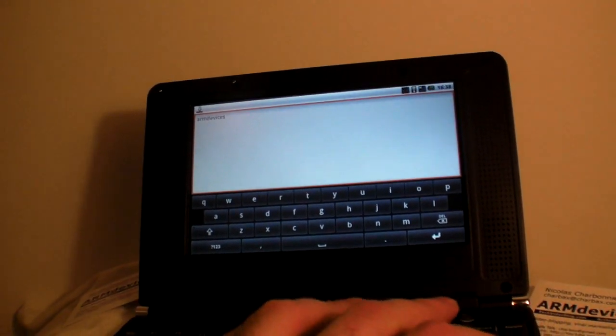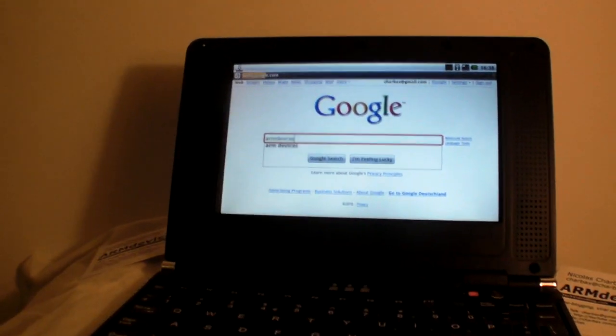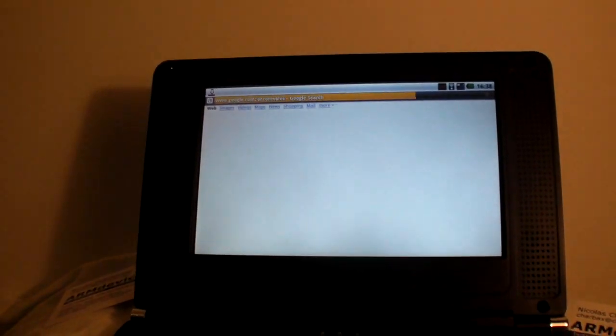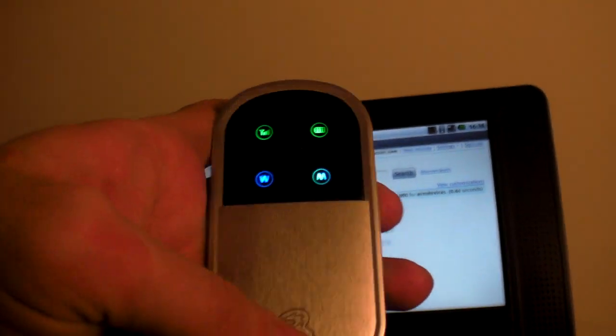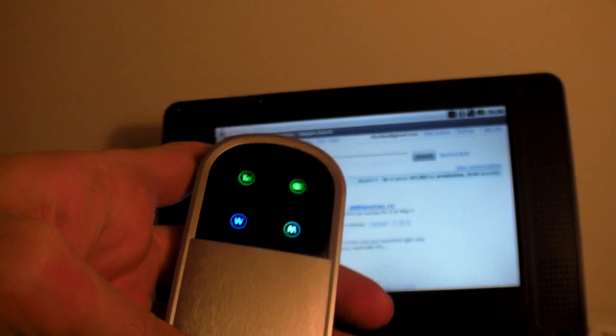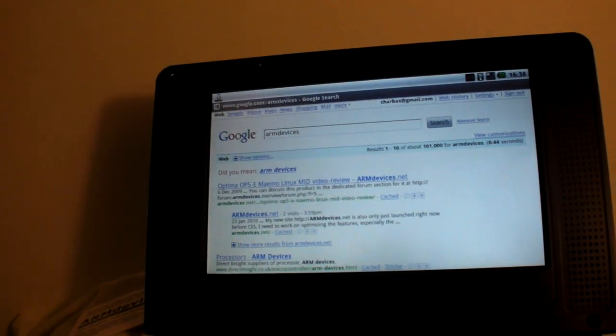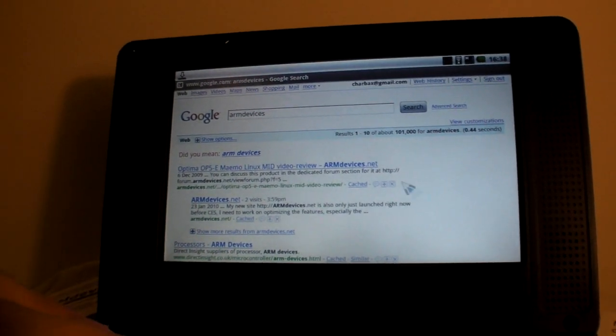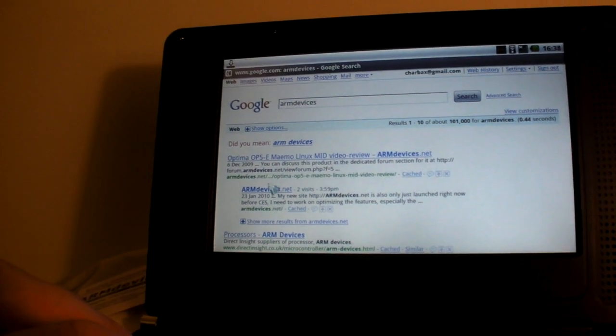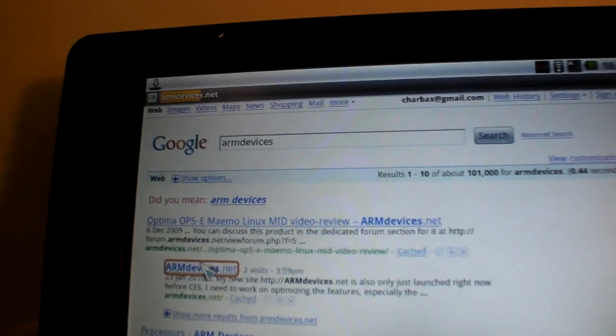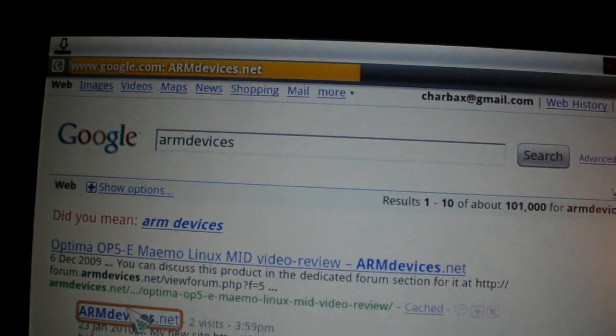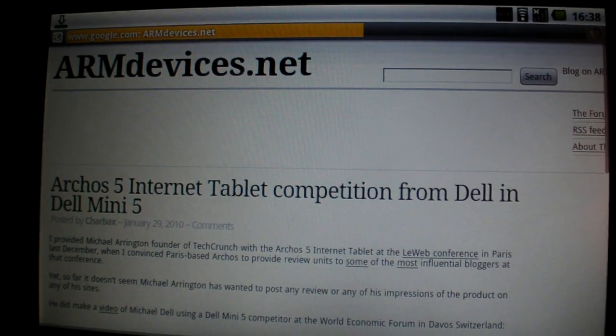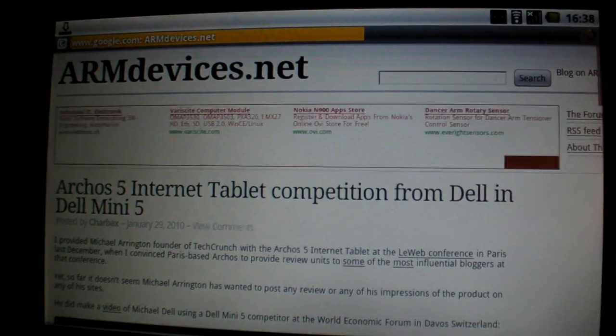How fast the browser is. You have to consider that right now I'm using my MiFi to do the whole Wi-Fi access, so it's not the optimal conditions. But I'm going to go on my website right here. I click on armdevices.net from the Google search, and you can see how few seconds it takes to load my site.